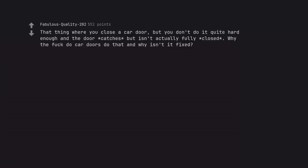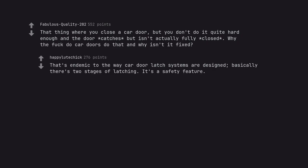That thing where you close a car door, but you don't do it quite hard enough and the door catches but isn't actually fully closed. Why the fuck do car doors do that and why isn't it fixed? That's endemic to the way cuddle latch systems are designed. Basically there's two stages of latching. It's a safety feature.